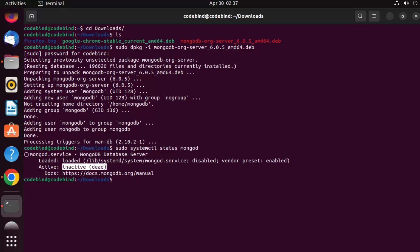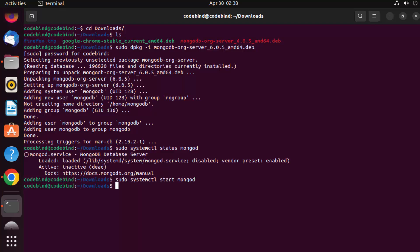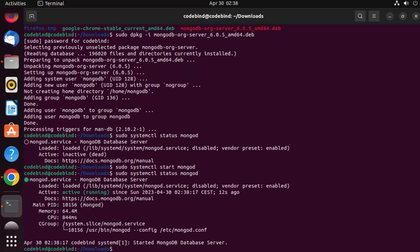We need to start the service. To do that, run: sudo systemctl start mongod, then press Enter. This will start the mongod daemon on your Ubuntu operating system. Check the status again with the same status command and this time you will see the status is active and running.